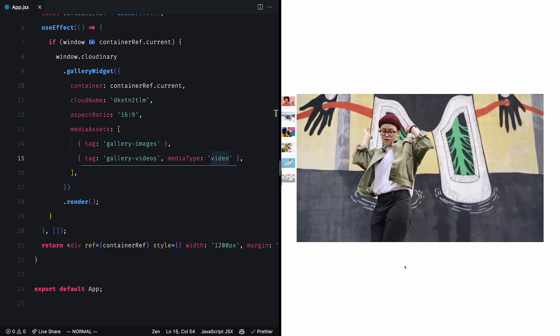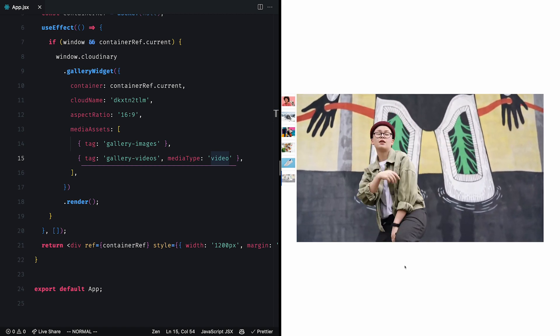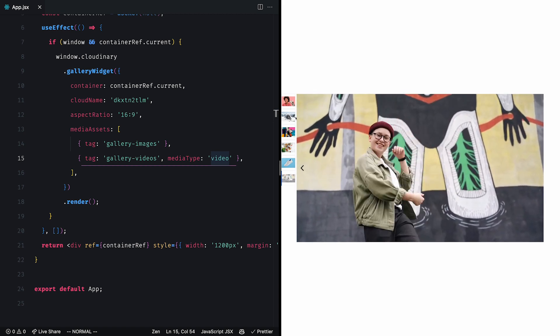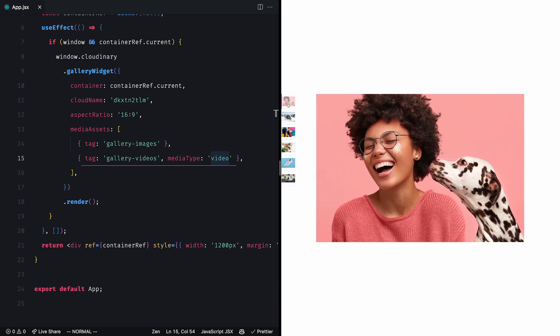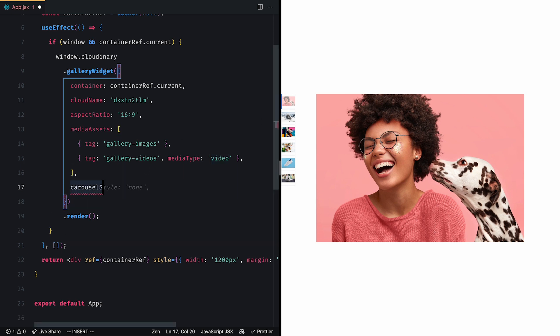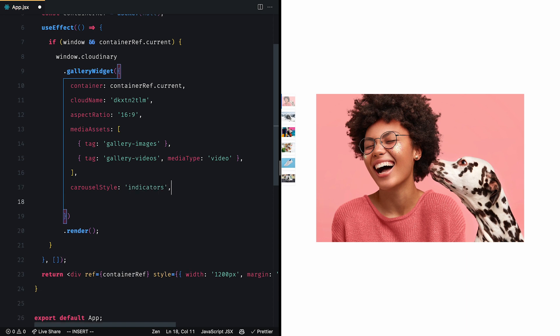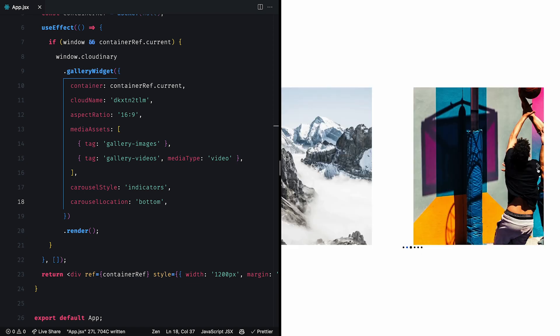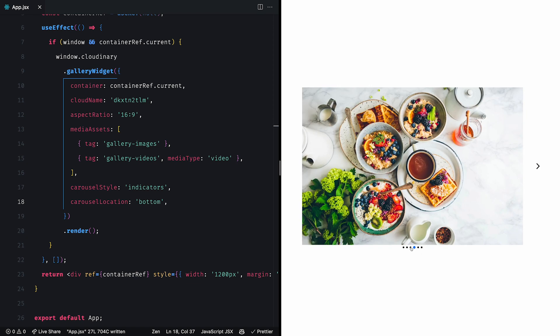There's also an option to change the display mode of the gallery. Instead of thumbnails, we can also display indicators. Let's add the carousel style property and set it to indicators, and also the carousel location and set it to bottom. This turns our thumbnails into circle indicators and puts them at the bottom of the carousel.